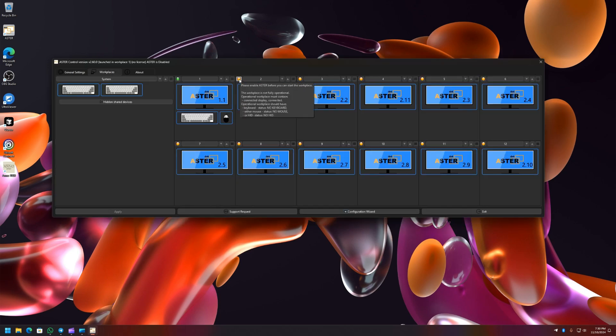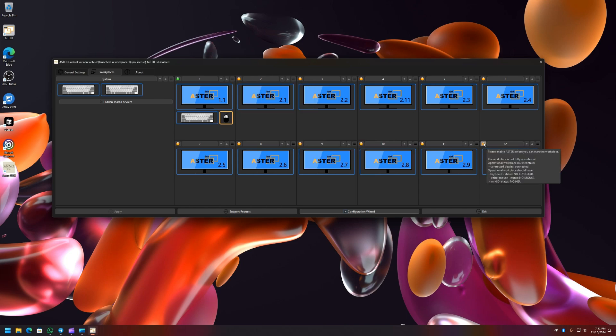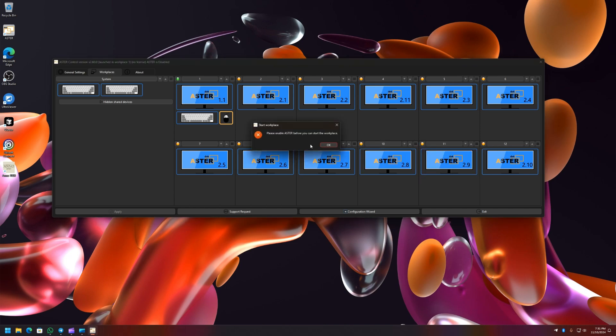Similarly, the button for each of the workplaces—if you have set your workplaces to start manually then you can choose to specifically start the workplace by clicking on the button. And if you have not enabled ASTER then it will show you an error message like 'Start workplace: please enable ASTER before you can start the workplace.' So I have to enable ASTER before I can start the workplaces.